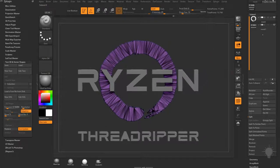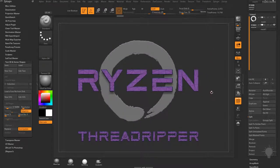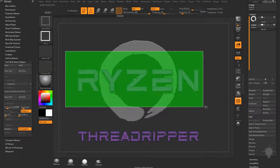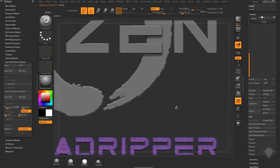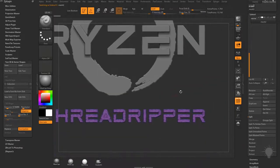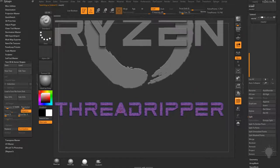Going down to the text, I can even separate the Ryzen from the ThreadRipper. Holding Ctrl+Shift, I grab all of the Ryzen text and do another Split Hidden — now I have Ryzen and ThreadRipper as separate subtools. I notice a small hiccup: the hole in the letter A wasn't actually punched out. Luckily we have Live Booleans to fix this.